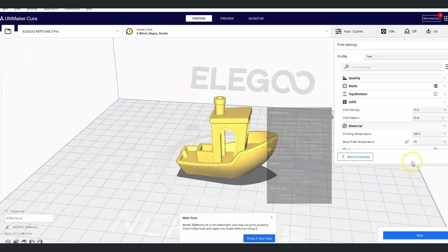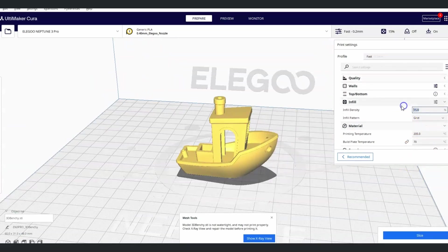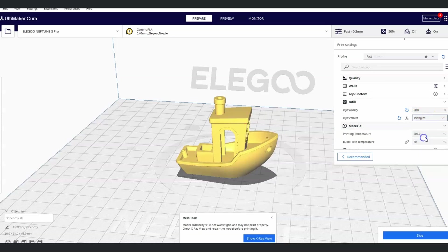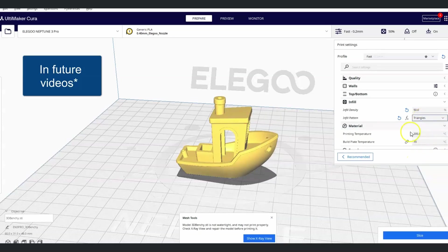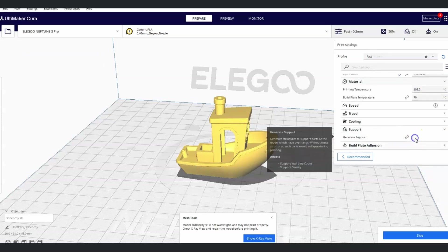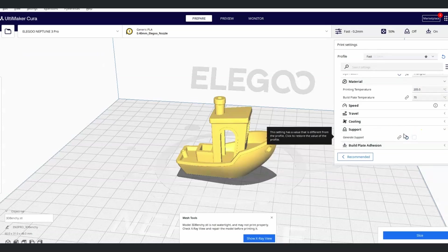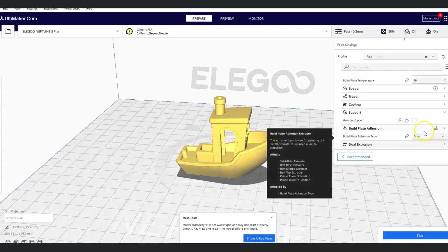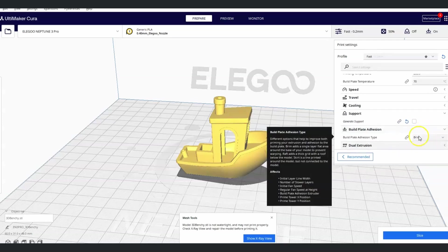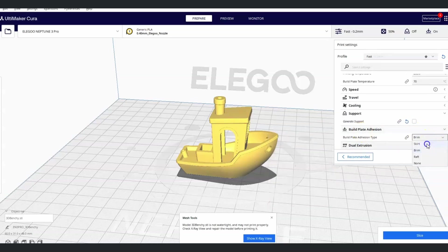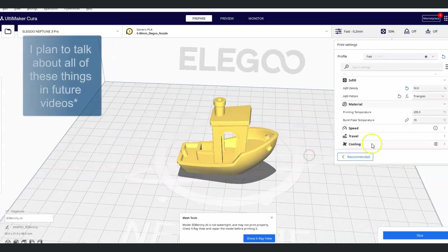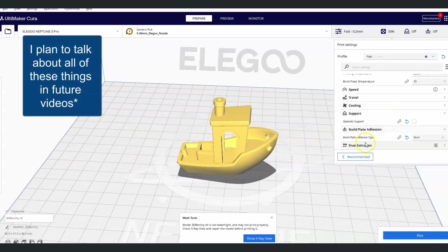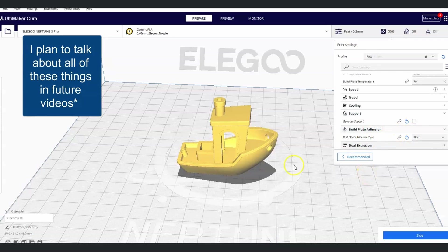I'm going to change the infill to 50% and keep it on triangles. It doesn't really matter which one you pick. I want supports off completely. And for build plate adhesion, I want to select skirt. I plan to talk about all of these things in a second. So if I'm going too fast, do not worry.